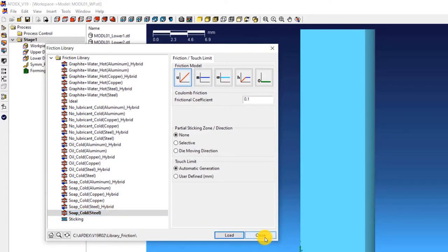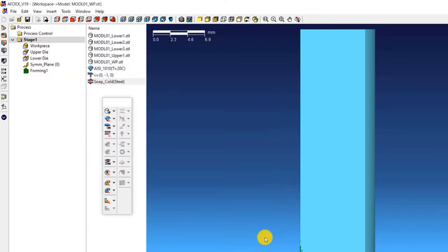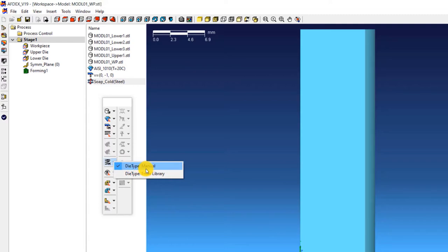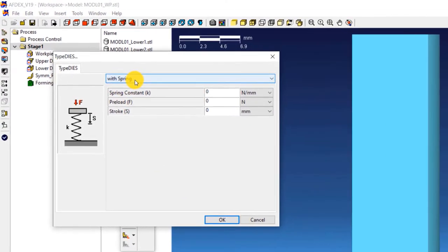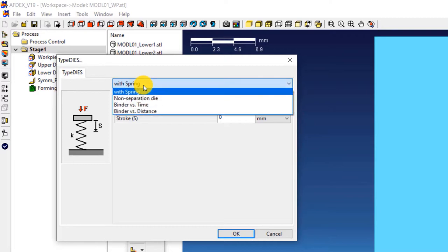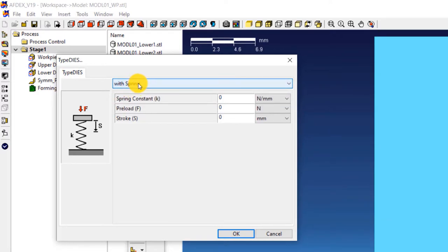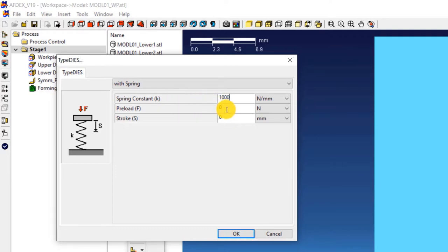Now it's time to define the properties of the spring on which one of the dies will be resting. Click on die type manual. In the type dies window, make sure that you select with spring from the drop down list. Enter the following values: enter 1000 next to spring constant, enter 124,000 next to preload, enter 10 next to stroke. Click OK.